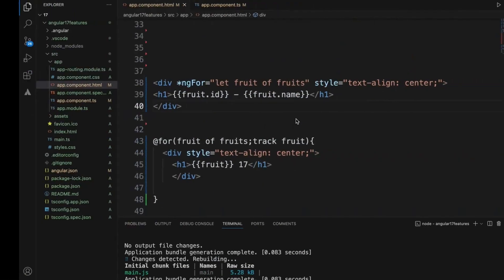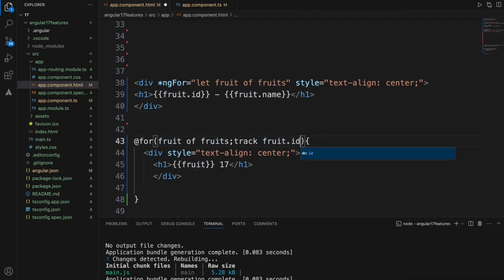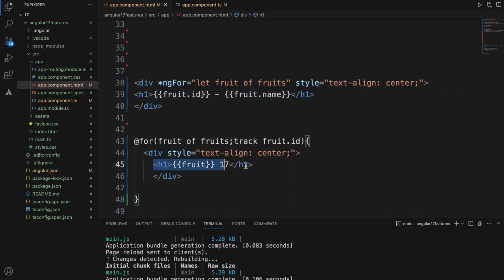When it comes to version 17, fruit dot id we track it by id, and same thing we do in Angular 17.